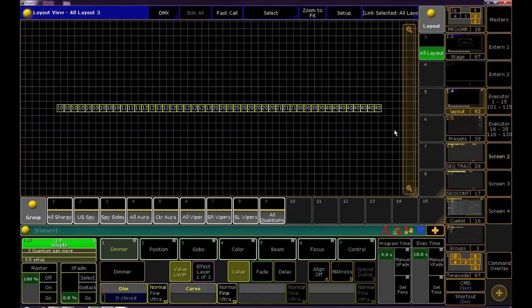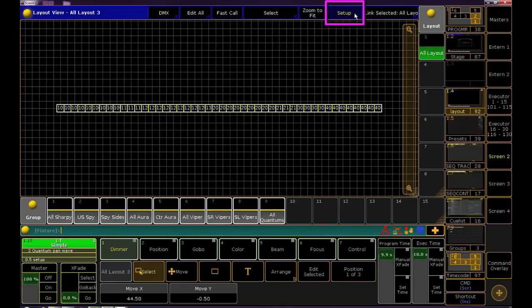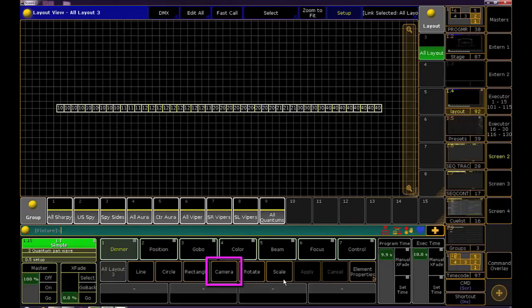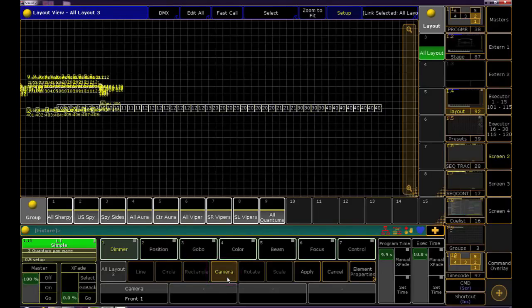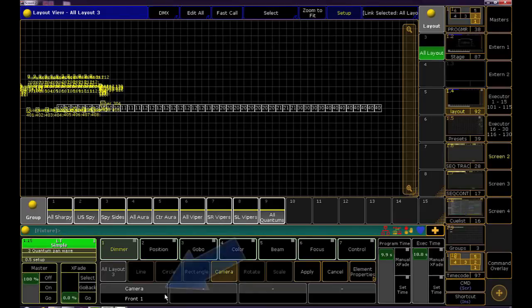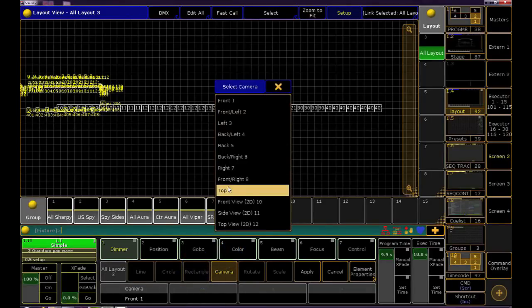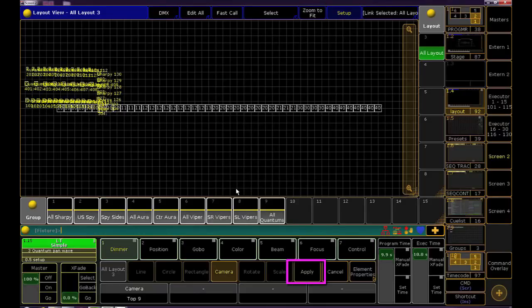At the top of the layout view hit setup. At the bottom of the screen click arrange. In the new menu we want to click camera. The lights have already moved but this isn't quite the view that I want so on the encoder wheel you can tap or turn it. Locate top and then click apply.